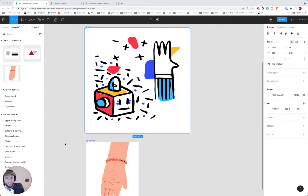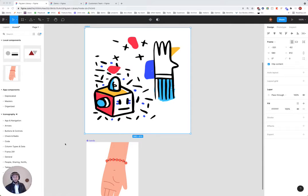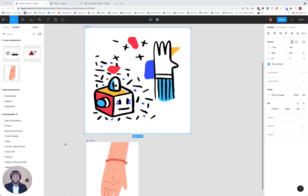So Figma just released a new collaboration tool called FigJam, nice puns, which basically replaces Miro.